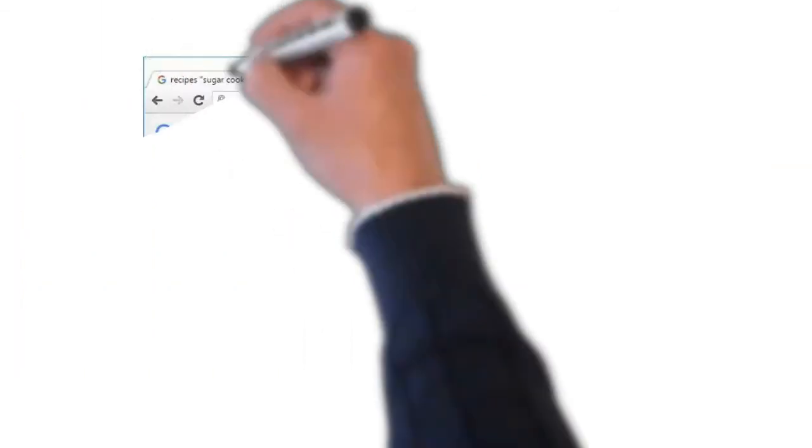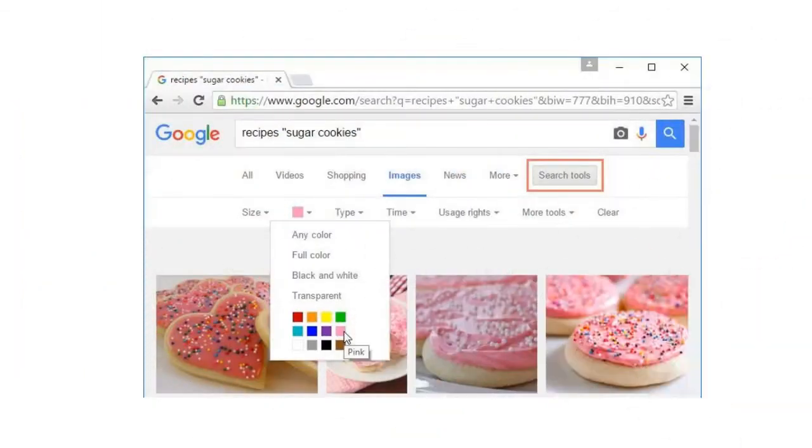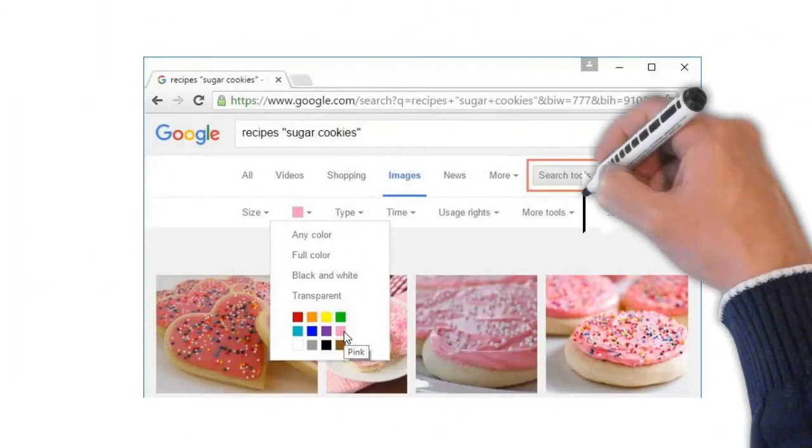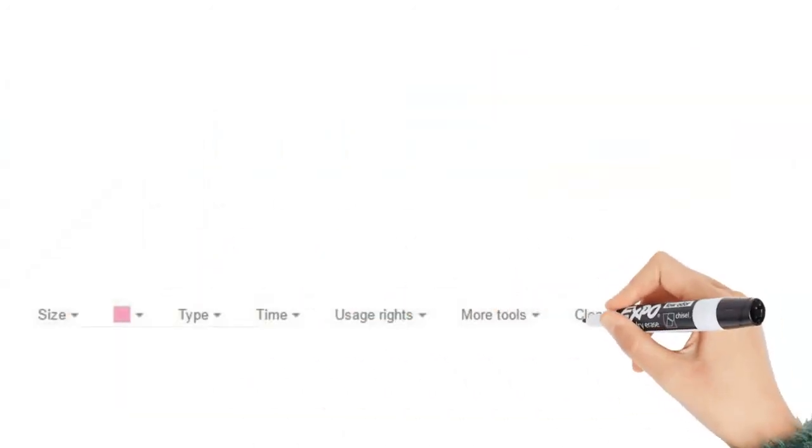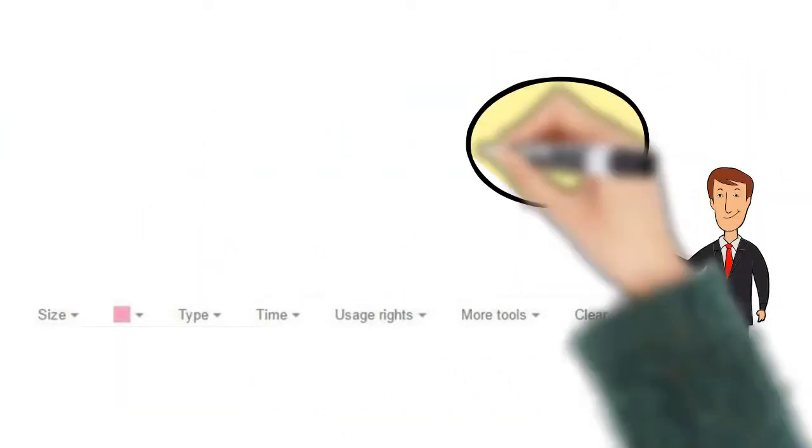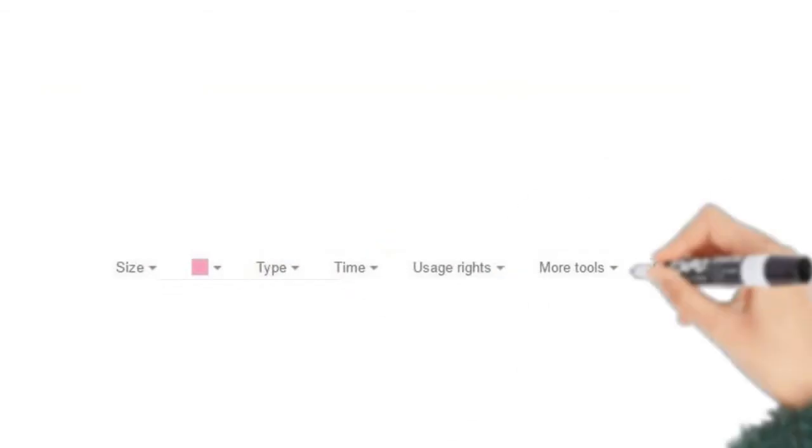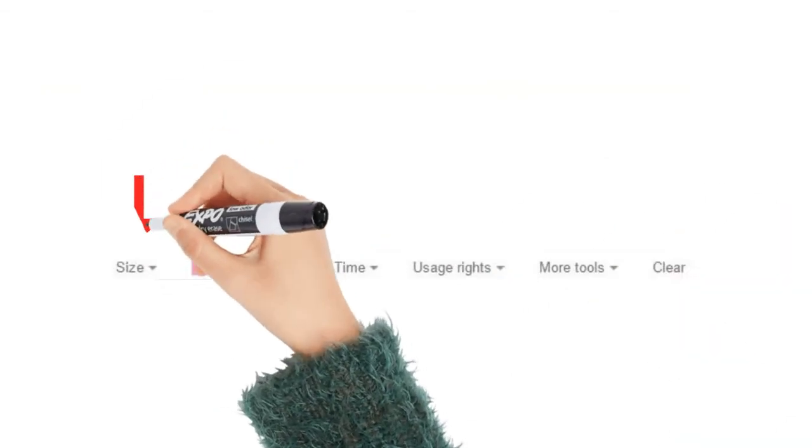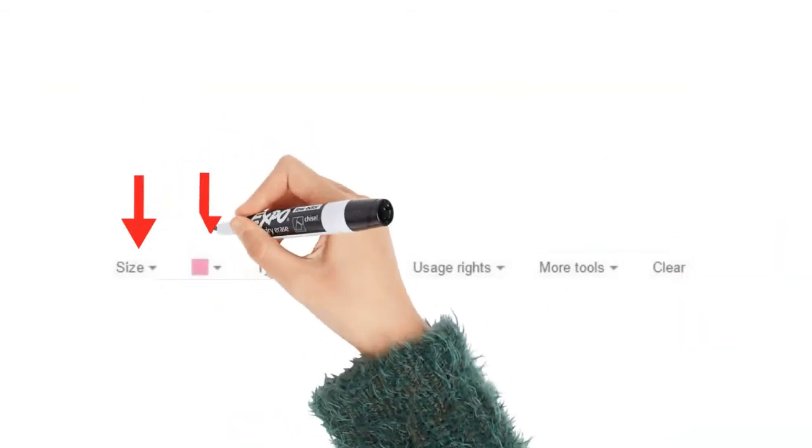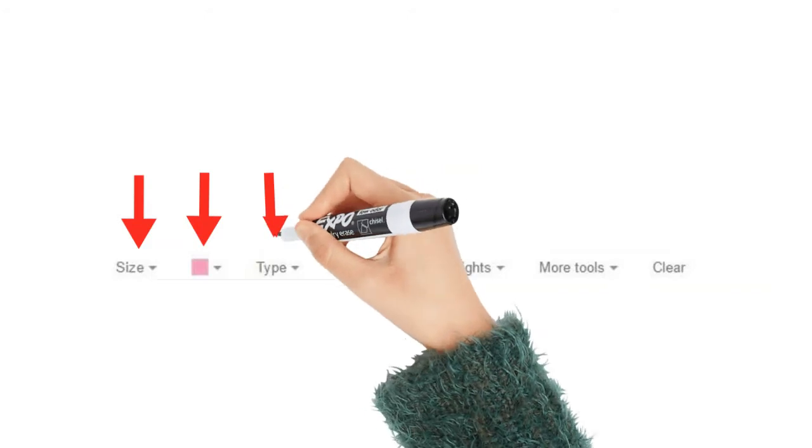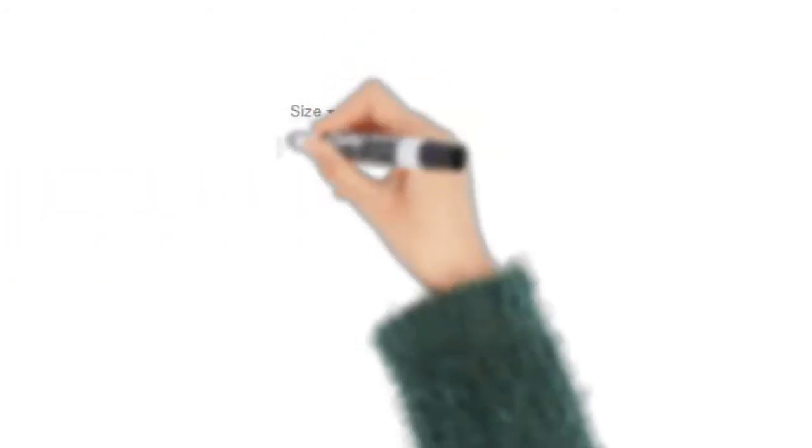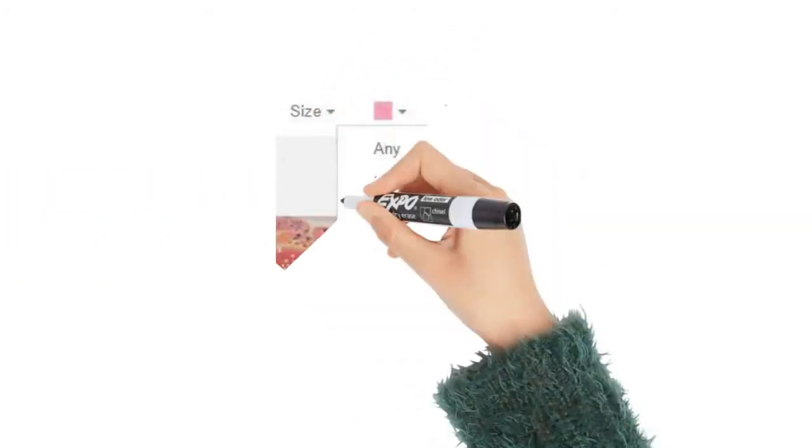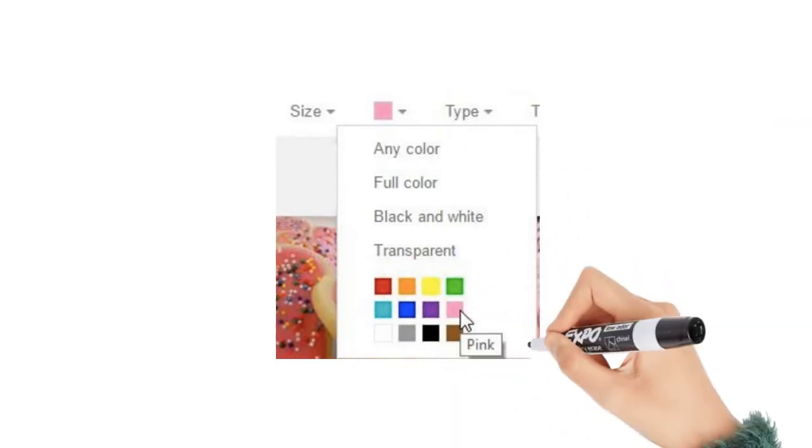You can use the extra search tools to narrow down your results even more. These tools will change based on the type of content you're looking for. But in this example, we can filter our images by size, color, image type and more. So if you wanted to find cookies with pink frosting, you could search for images that are mostly pink.